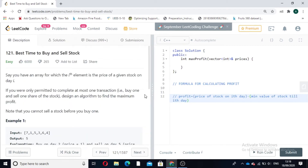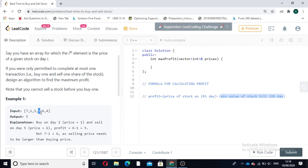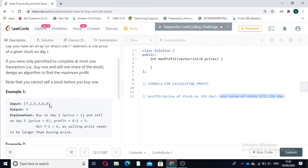Now let's look at the approach. We have to calculate the profit. The formula is: profit = price of the stock on the i-th day minus the minimum value of the stock till the i-th day. For example, if we are at day 4 and the price is 3, the minimum value till that day is 1, so profit = 3 minus 1 = 2. At day 5 the price is 6, so profit = 6 minus 1 = 5.